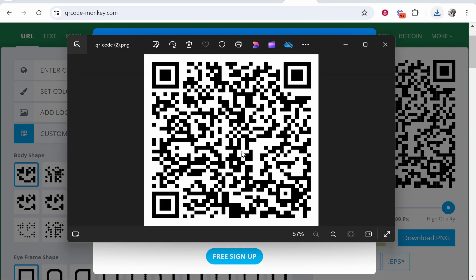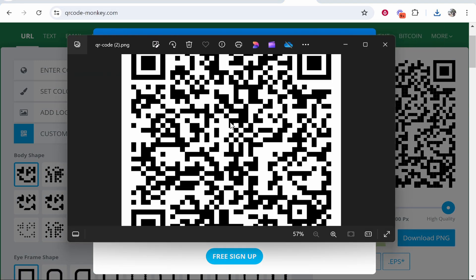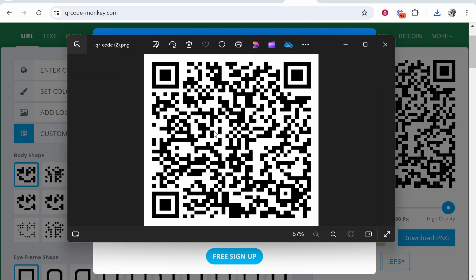This QR code will now go to the Google Doc. So I hope that video helped you out.